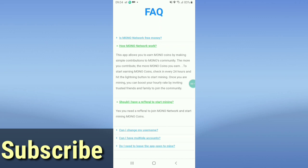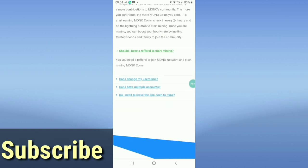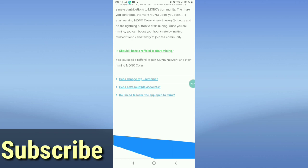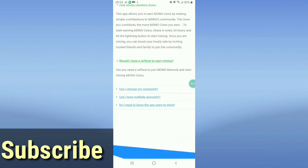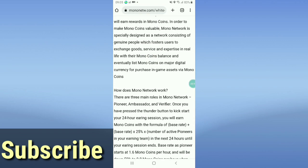You can boost your earnings by inviting friends and family to join the community. And yes, you do need a referral code to join Mono Network and start mining — you must submit a referral code to begin.